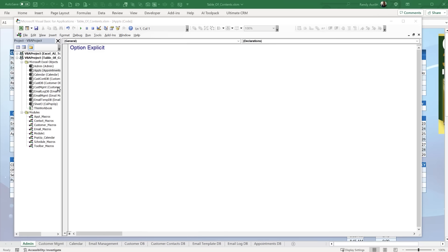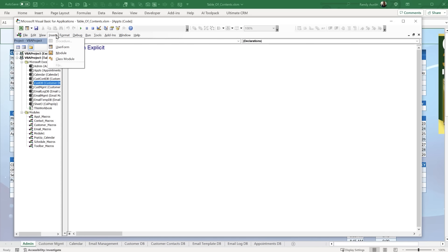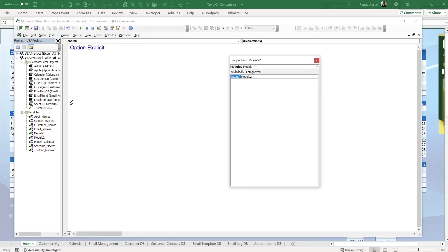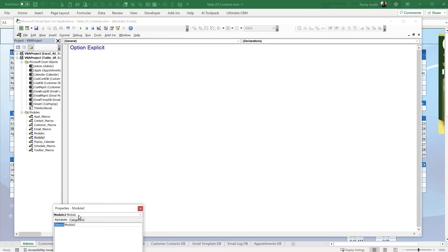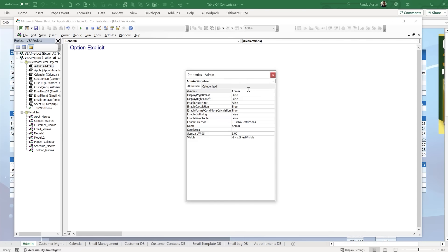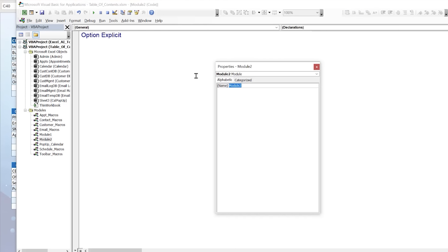The first thing we want to do is create a brand new module. Right-click anywhere and click Insert Module, or go to Insert > Module. It's called Module1 by default — I'd like to rename it. Go to the Properties window and rename the module to "toc_macro".